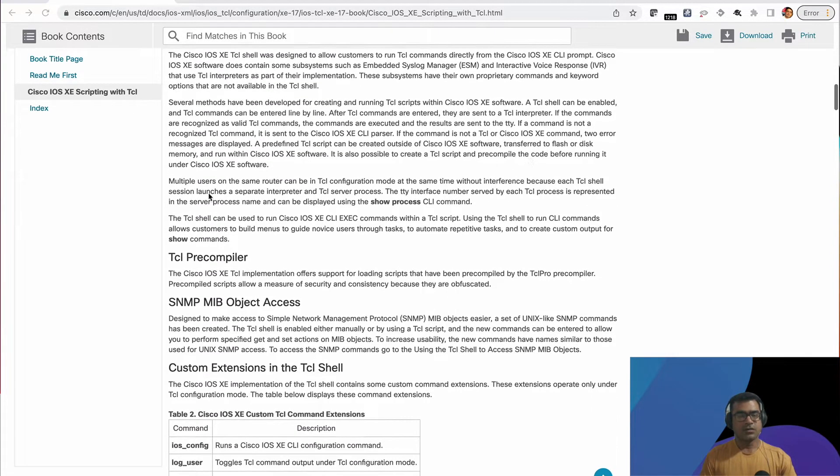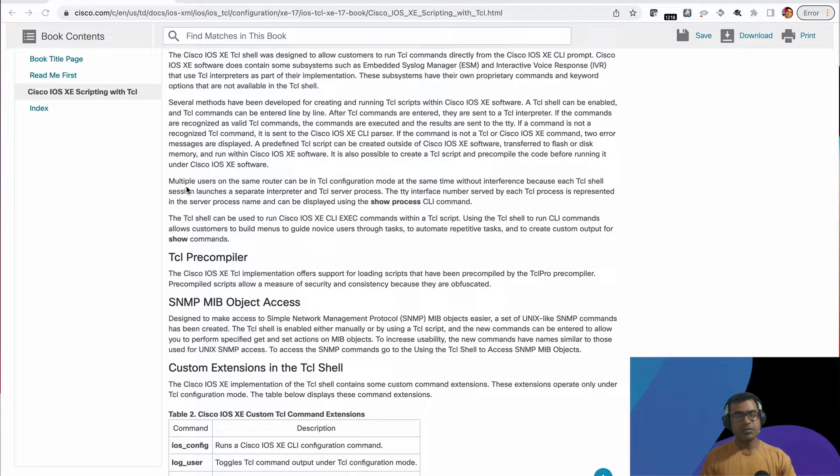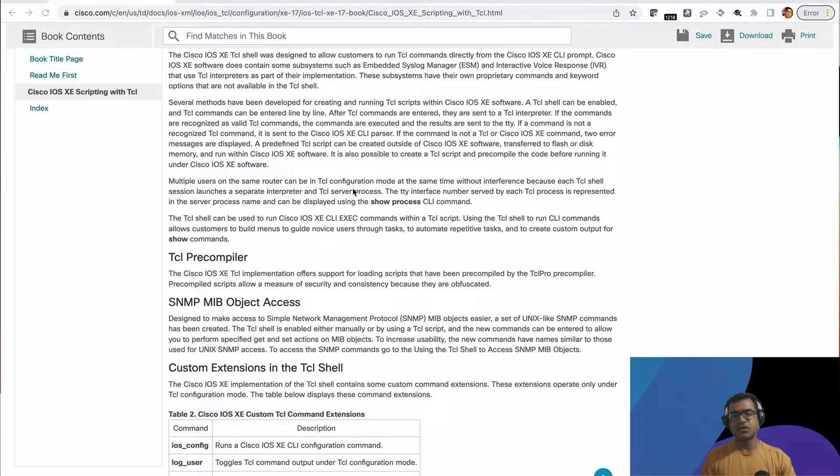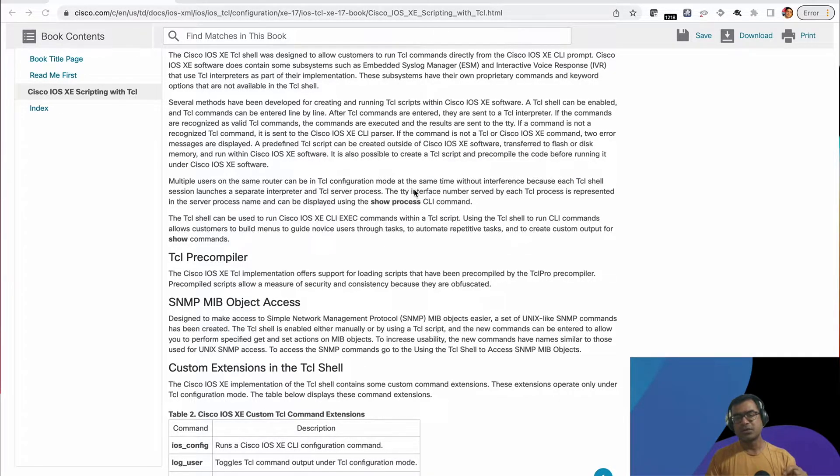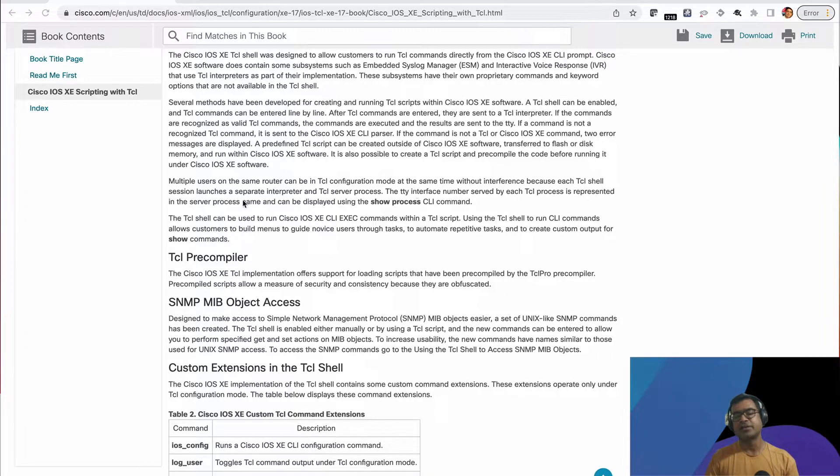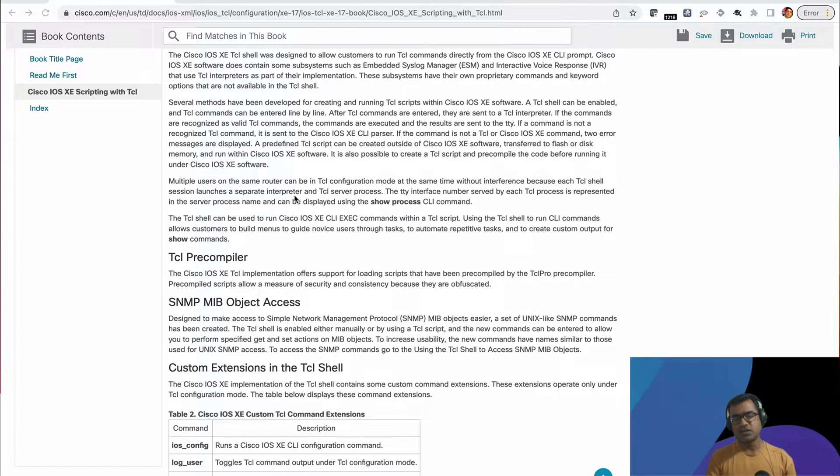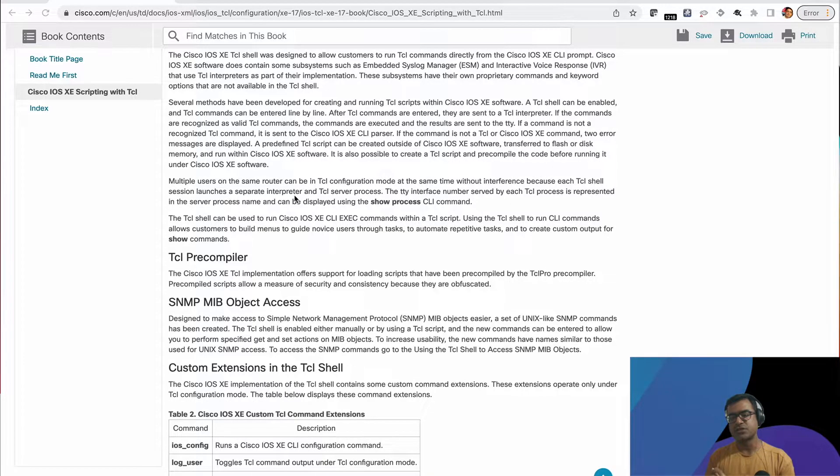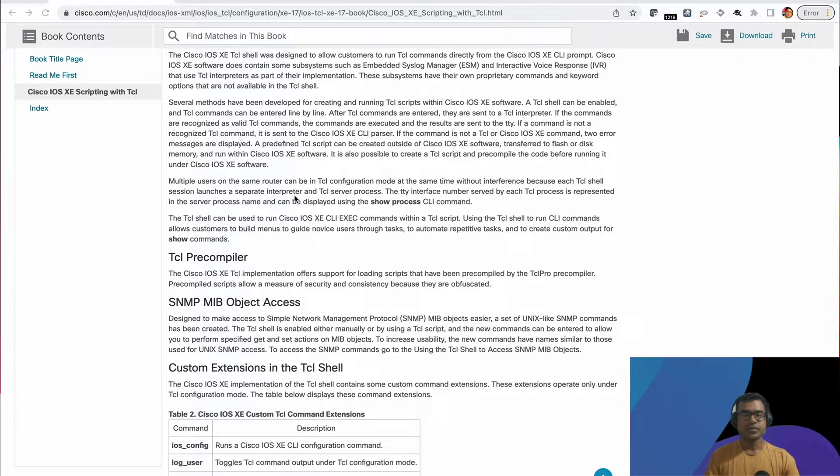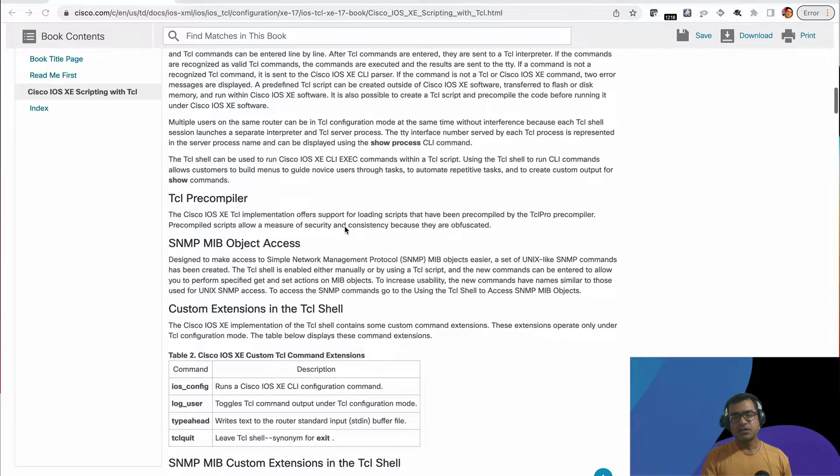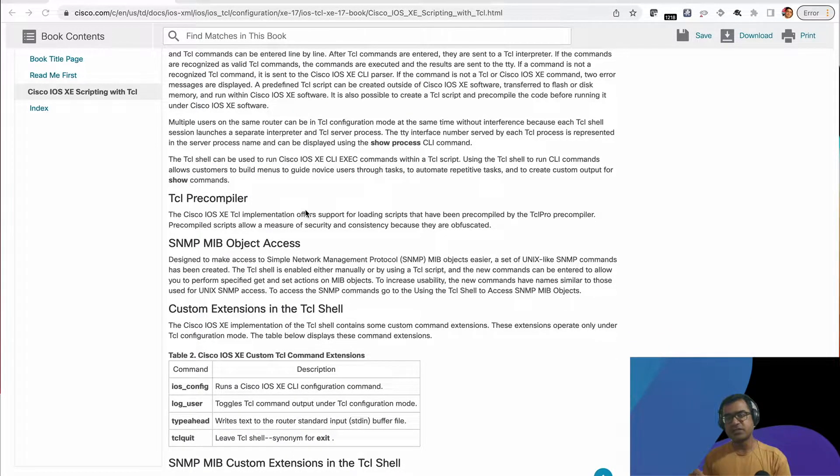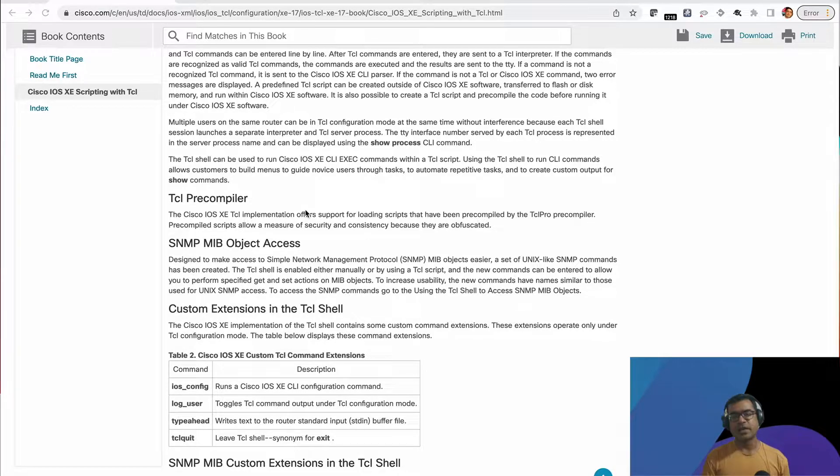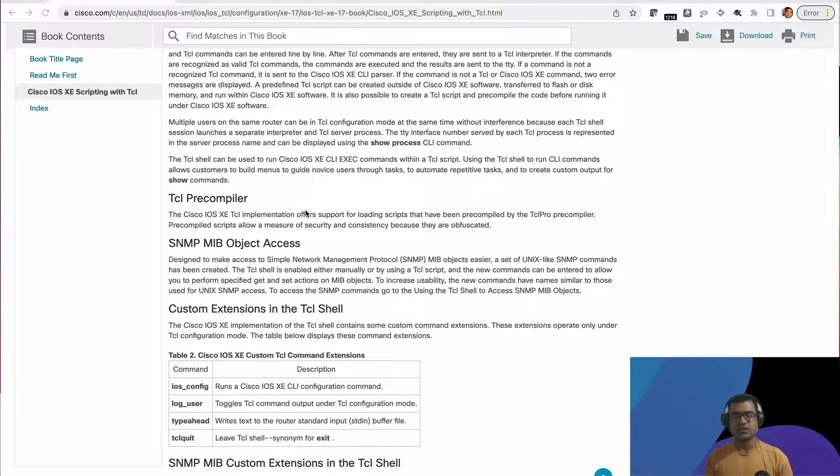Another strength is multiple users on the same router can be in TCL configuration mode at the same time because every time you drop into TCL shell, it launches a separate interpreter and TCL server process. And you can see the distinction by using show process command. When in TCL shell mode, you can run exec level commands, or you can write your script and invoke that script.